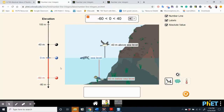The scuba diver has the lowest elevation, but it would have the greatest magnitude. We determine the magnitude by taking the absolute value of its numerical part. The absolute value of 40 is 40, the absolute value of 0 is 0, and the absolute value of negative 60 is 60. So the scuba diver has the greatest magnitude.